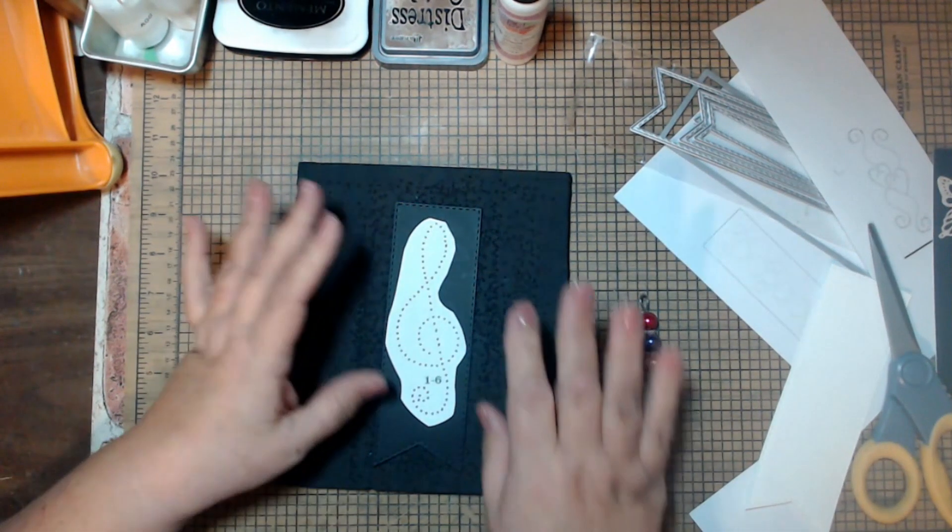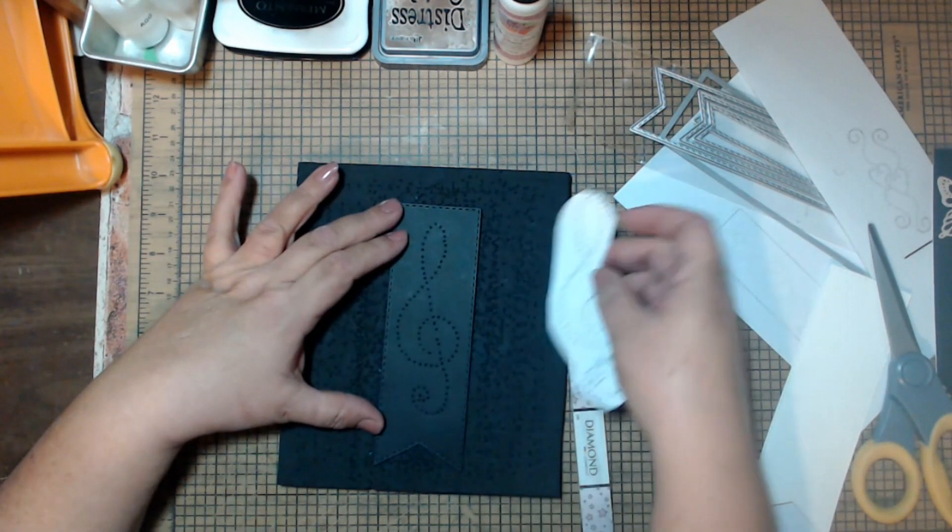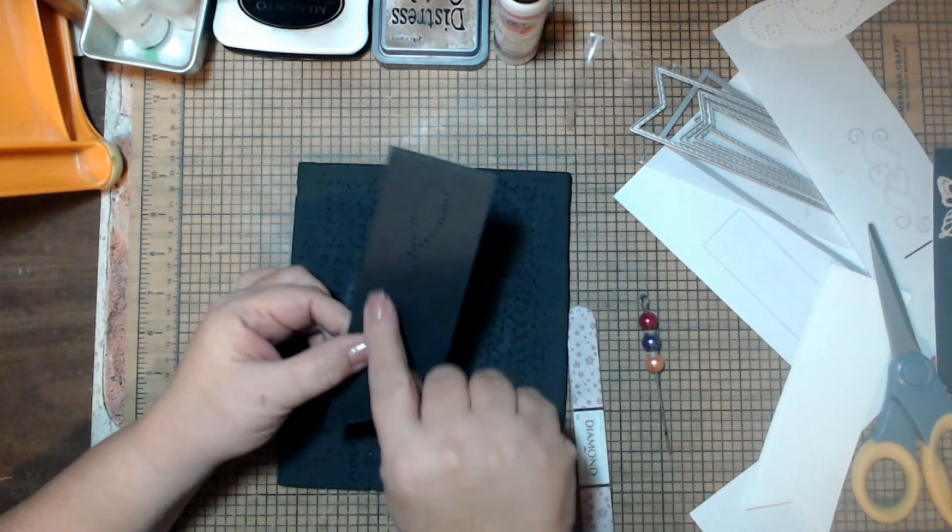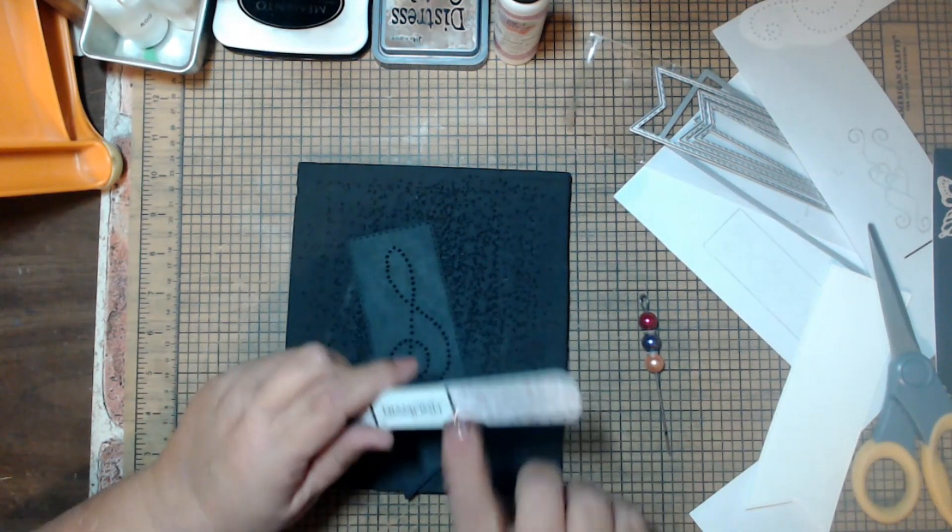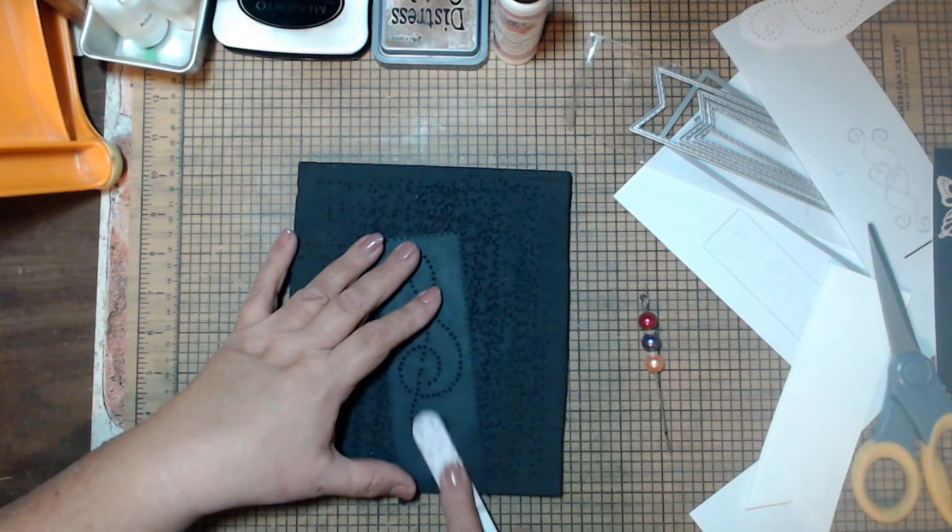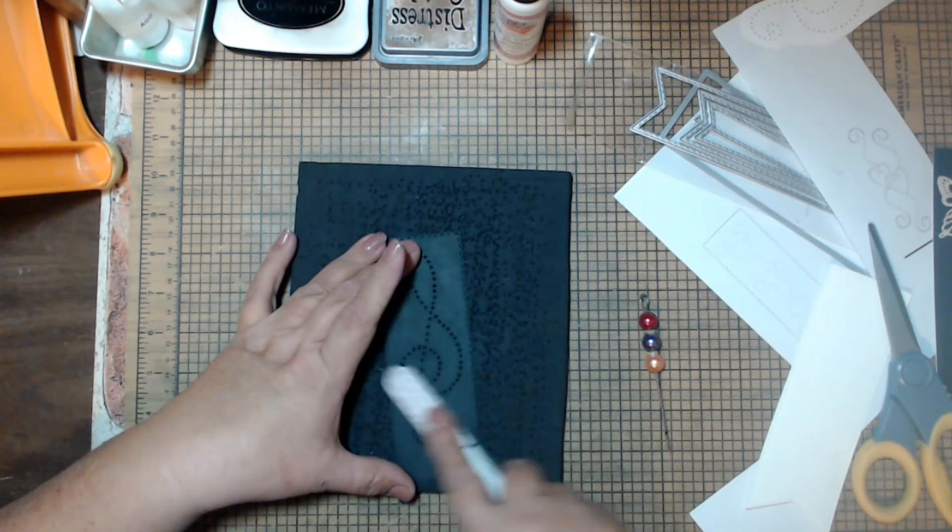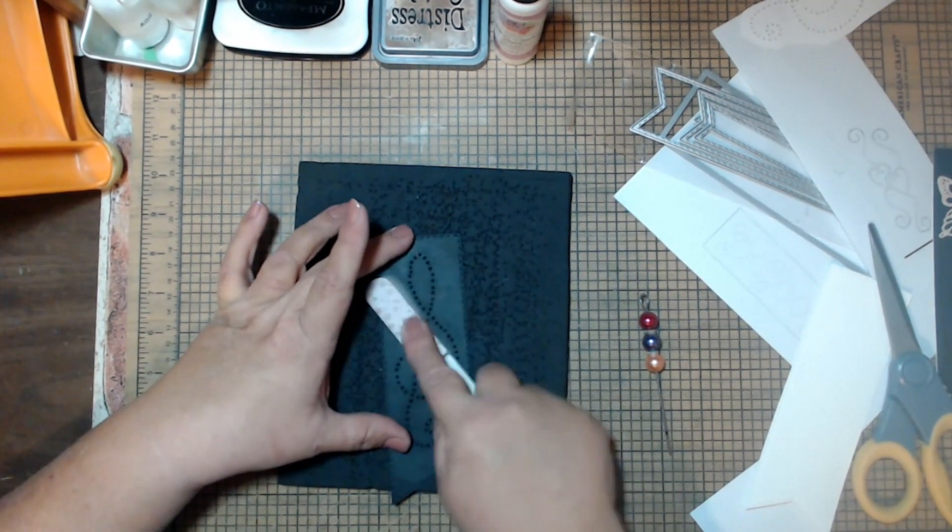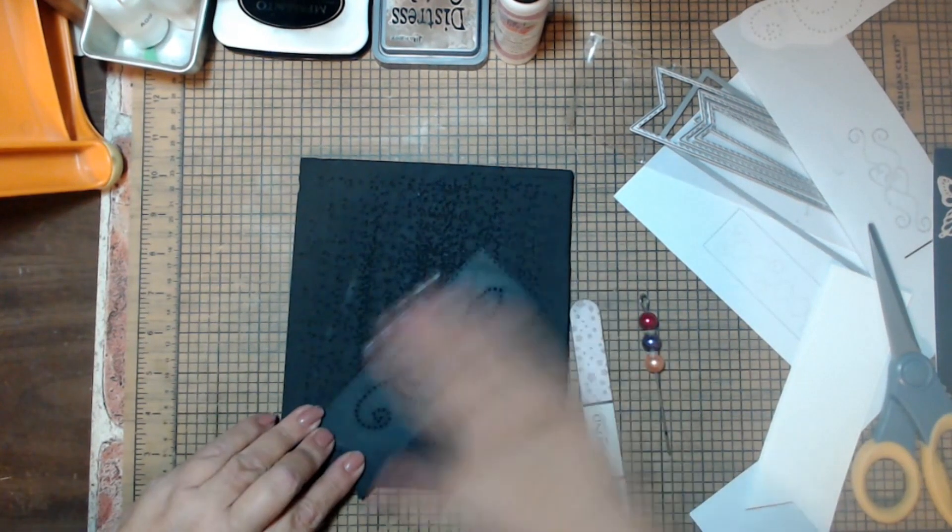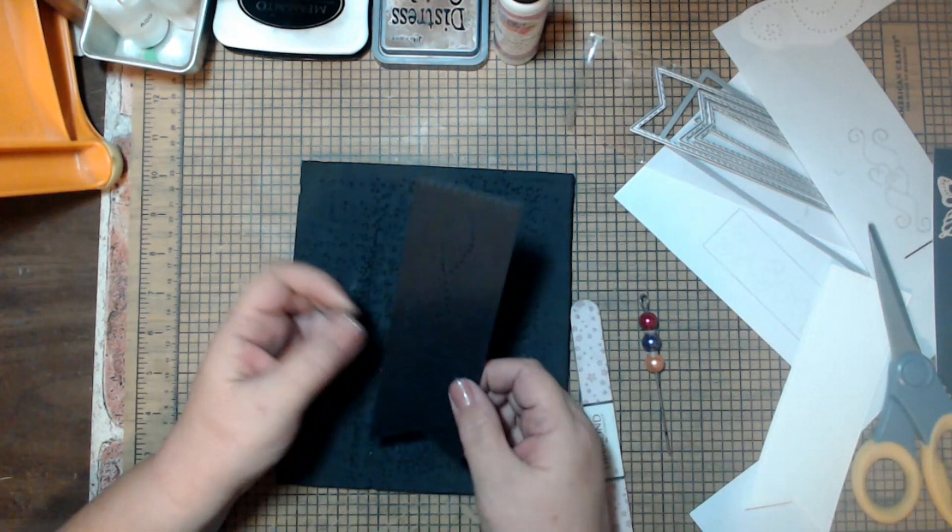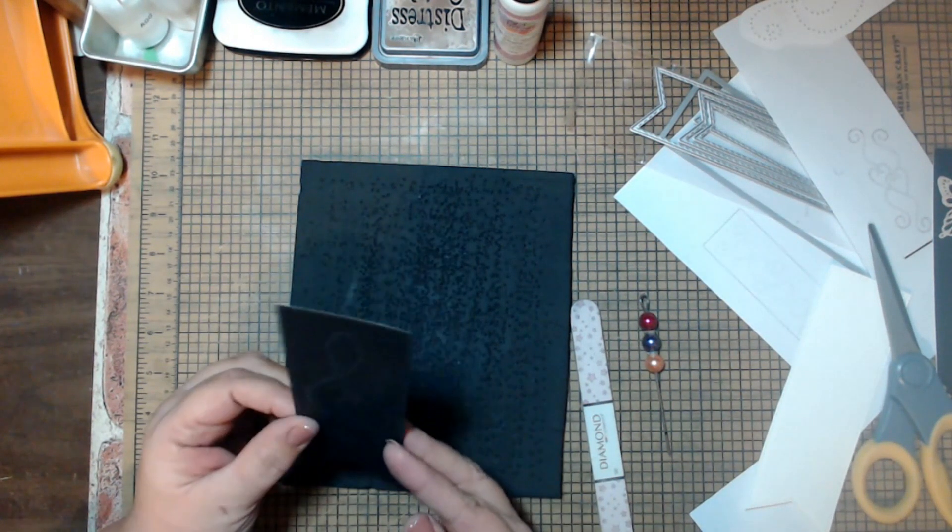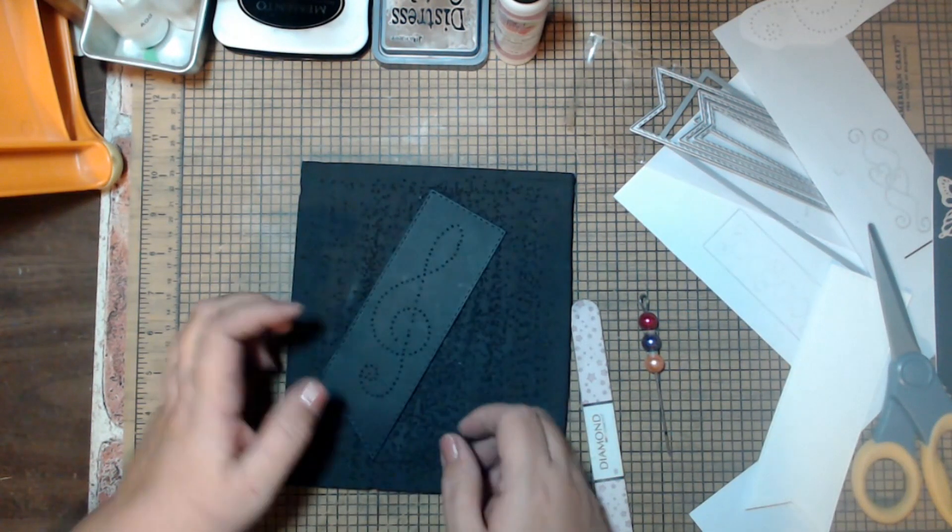I removed the tape and we're going to peel this up. It's possible that it can be a little bit stuck because you're pushing it into the holes. We're going to turn it over and use an emery board or sandpaper and I'm just going to go over all of this. I just want to make sure that I get all of that heavy paper off the back and that I can see my light clearly through all of my holes, which I can.